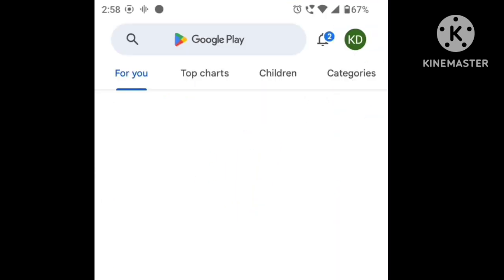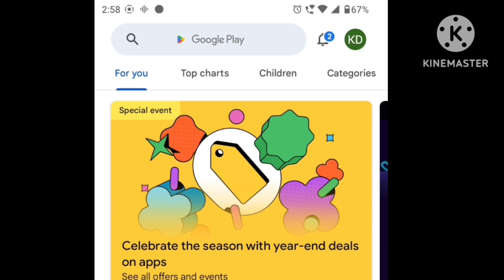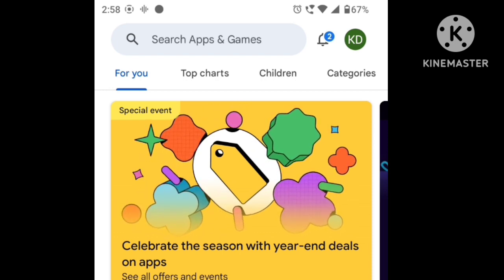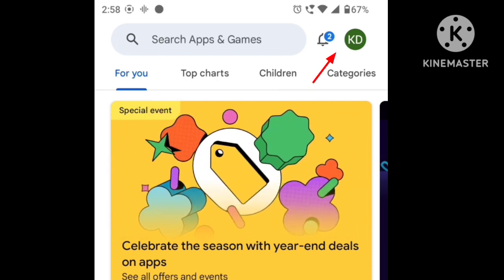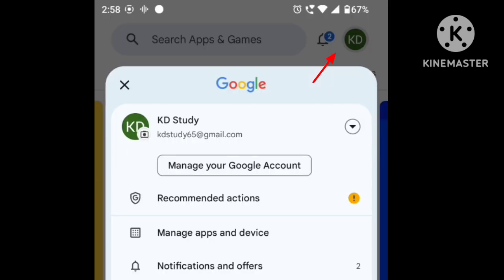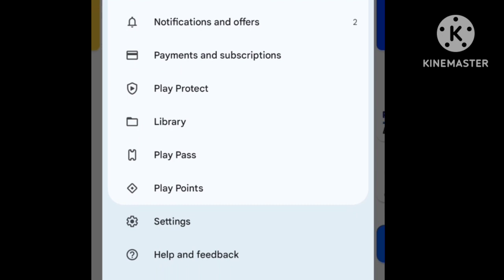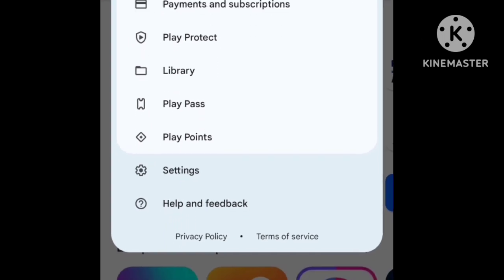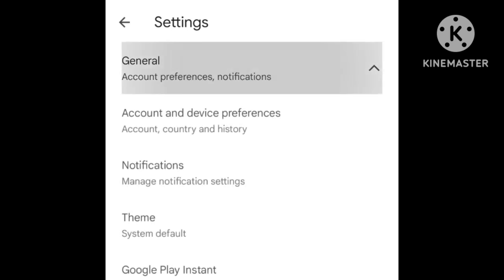We will open the Play Store app. You will see the ID name or the Mail ID profile picture. You will see the settings, then the general option.